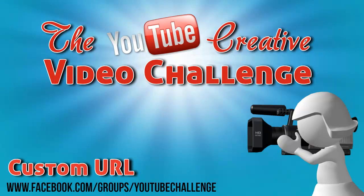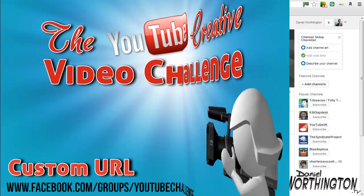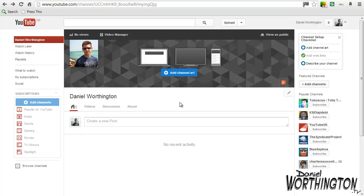Hi everyone, Daniel here. Welcome to the YouTube Challenge and thanks for joining us. Following on from Sue's video this morning, I'm going to be talking you through how to set up your custom URL for your YouTube channel. This is so that we can start to share our page within the Facebook group so that we can all start to subscribe and interact with each other's channels.